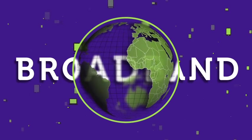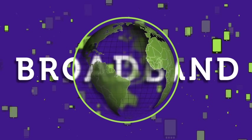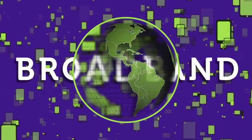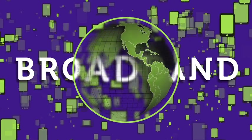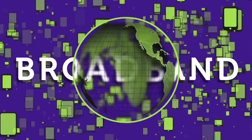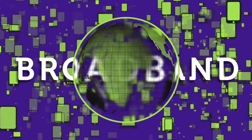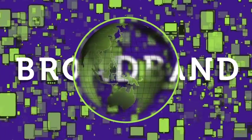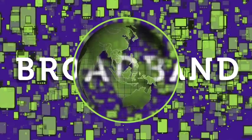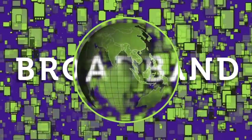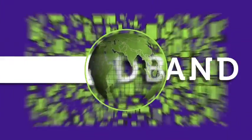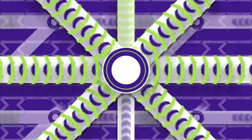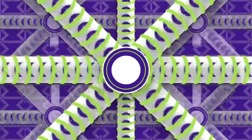But demand for broadband is still growing. As of 2012, there were almost twice as many internet-connected devices on the planet as people. By 2017, that will become 3 to 1, and internet network traffic is expected to double.